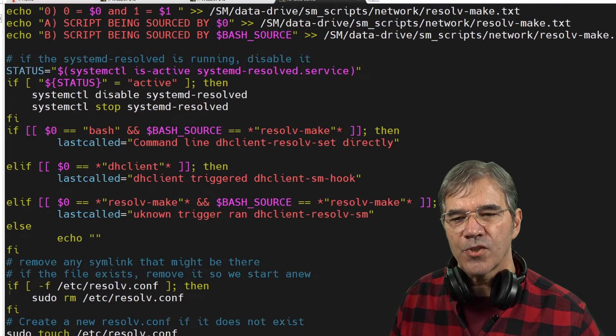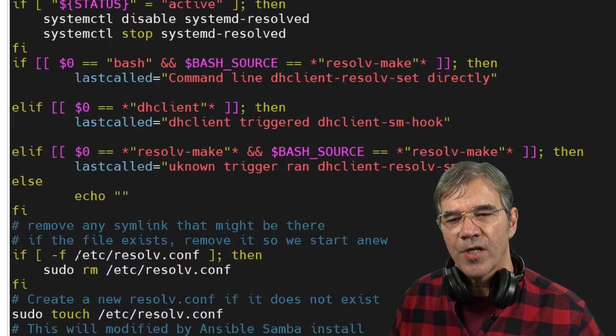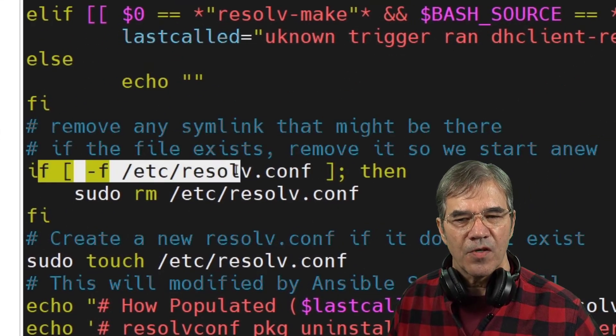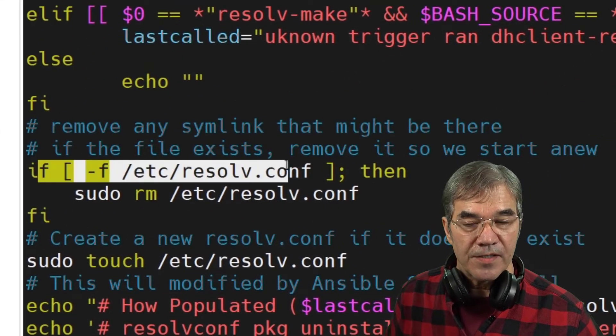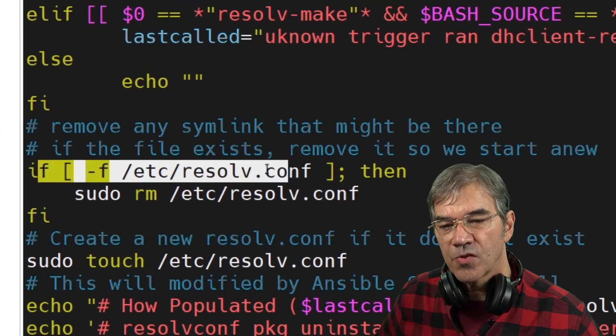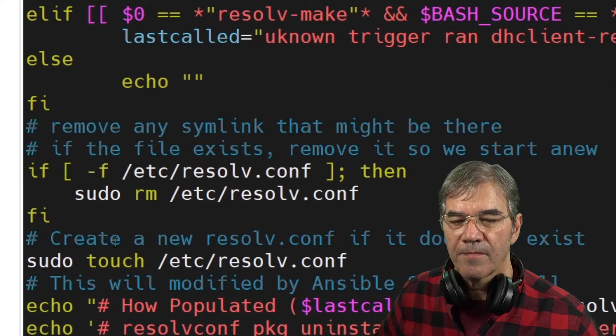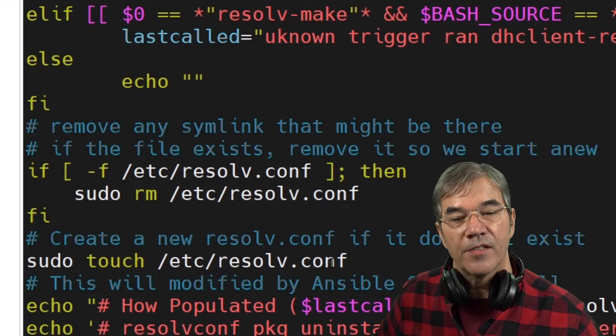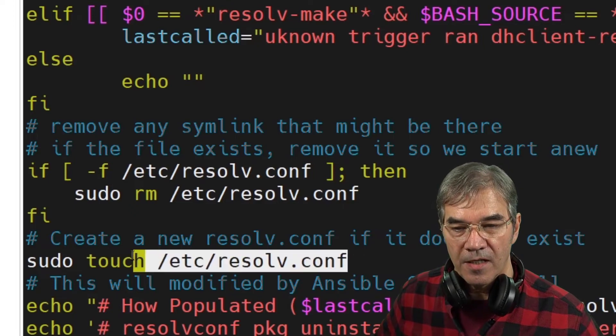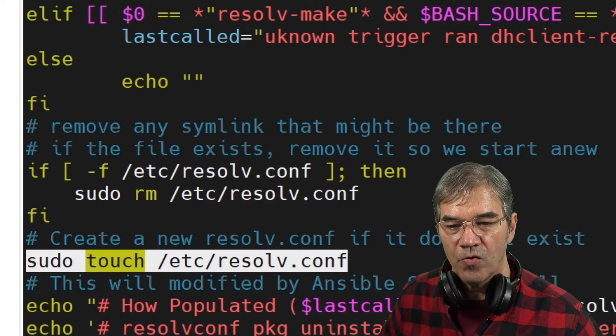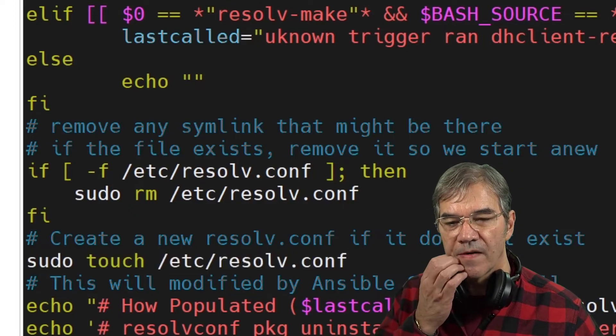Okay. Next, we check to see if the resolv.conf file exists. If it does, we pull it out of there. We then touch or create a new resolv.conf.